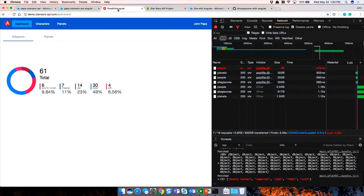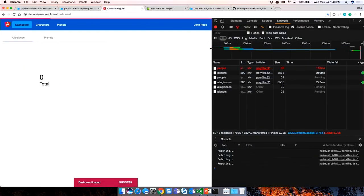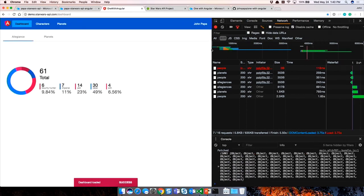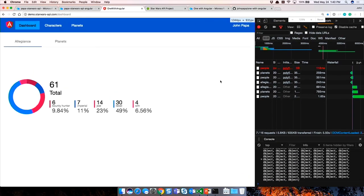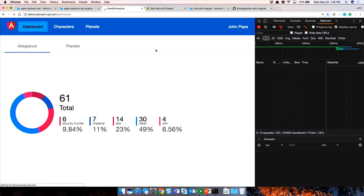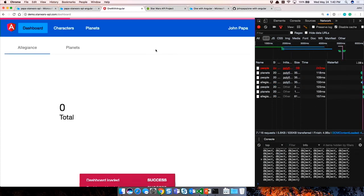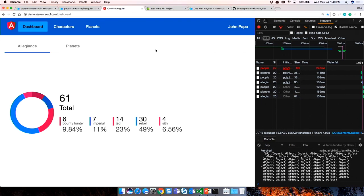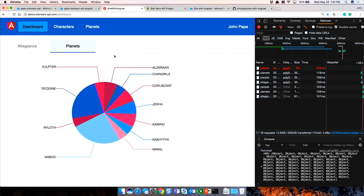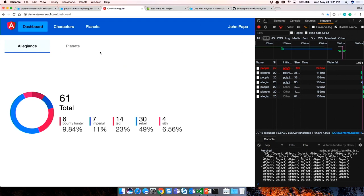Once you get that code, let's look at what the application does. We have a list of characters, a list of planets - characters are on planets. Characters also have allegiances: some are Jedi, some are Sith, some are rebels, some are bounty hunters, and some just haven't chosen their vocation. All of these show up in different places, and we have different needs for the data in different screens.